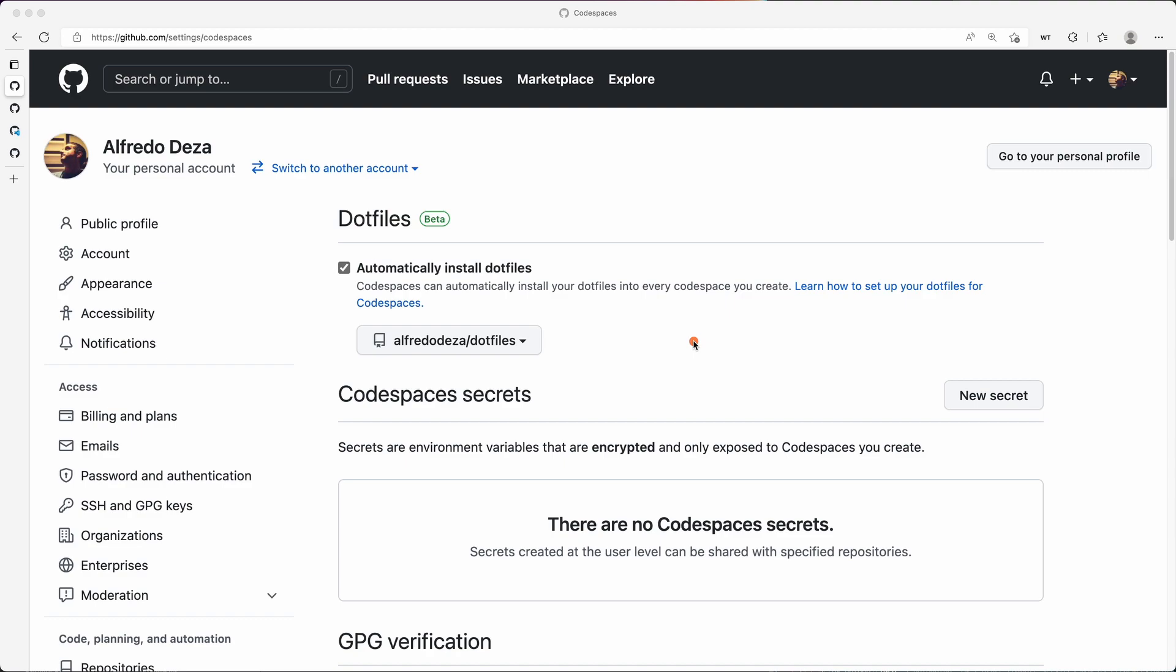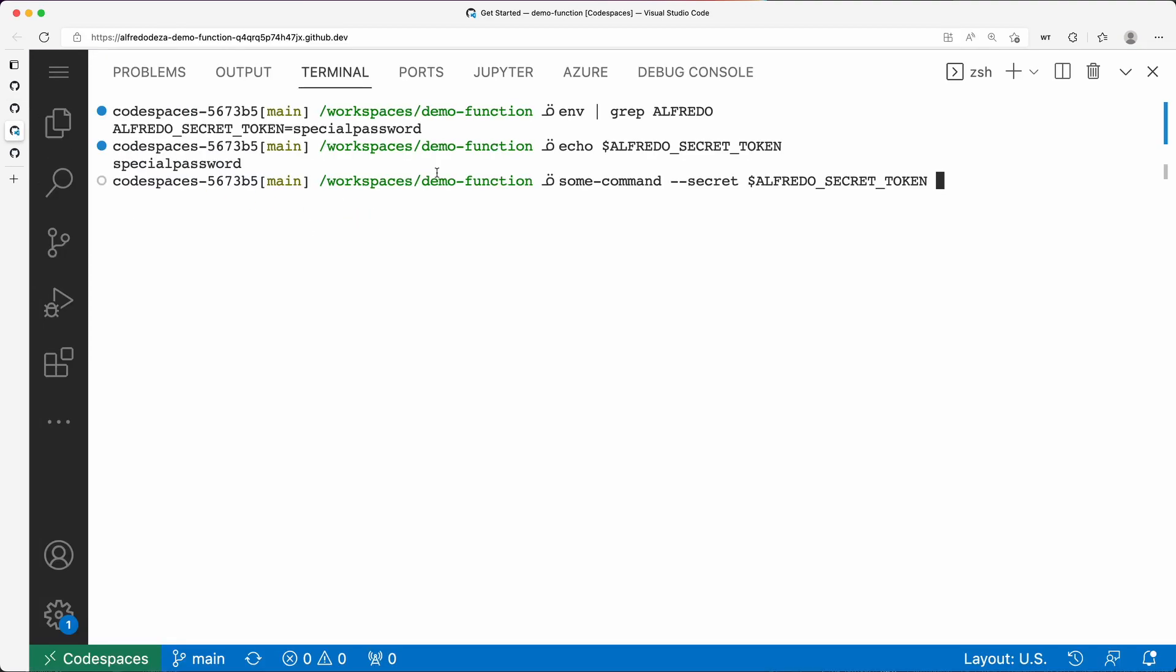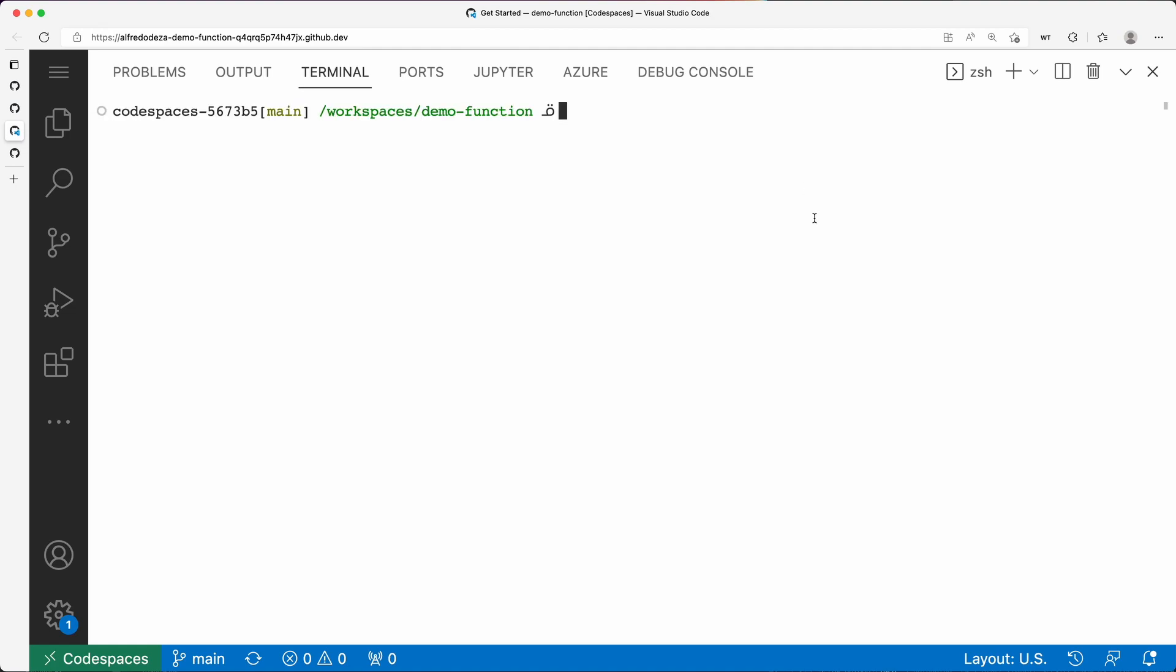So whenever I'm creating a new code space—so say, for example, if I go here, you can see, remember I was looking at the commands and the secret tokens? Well, all this is how I have my shell configuration.